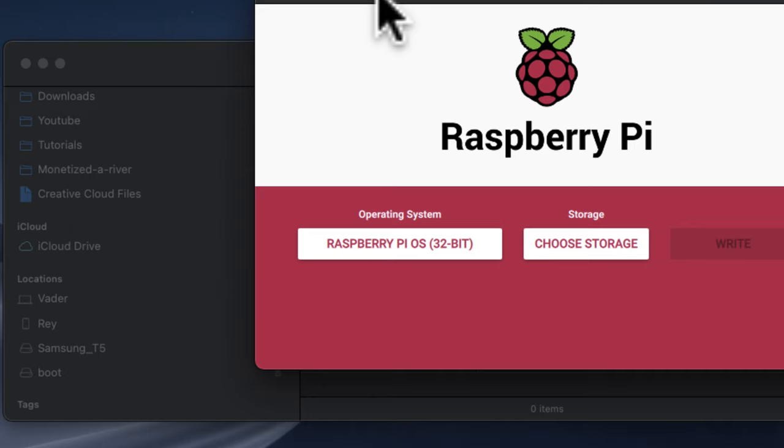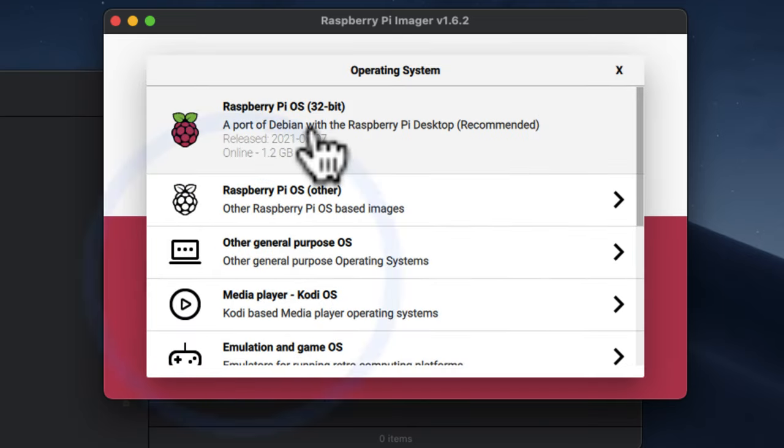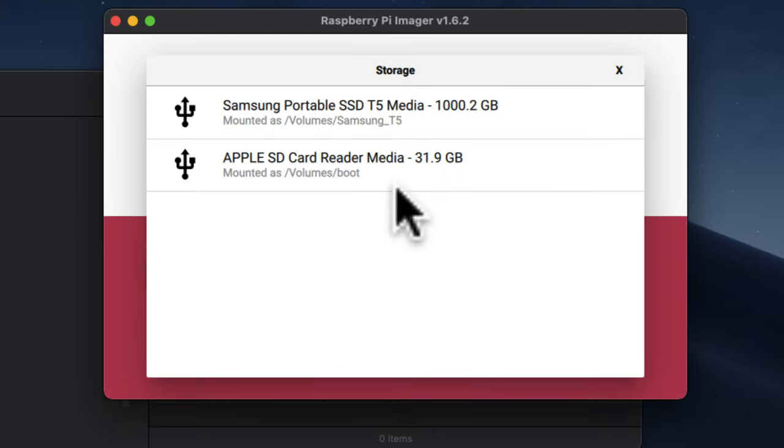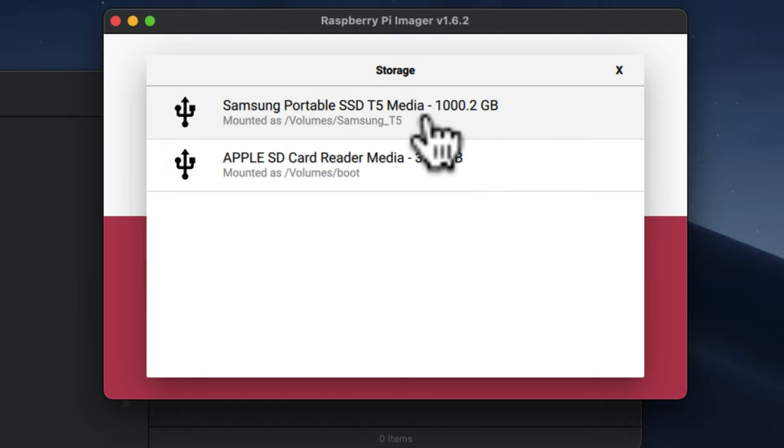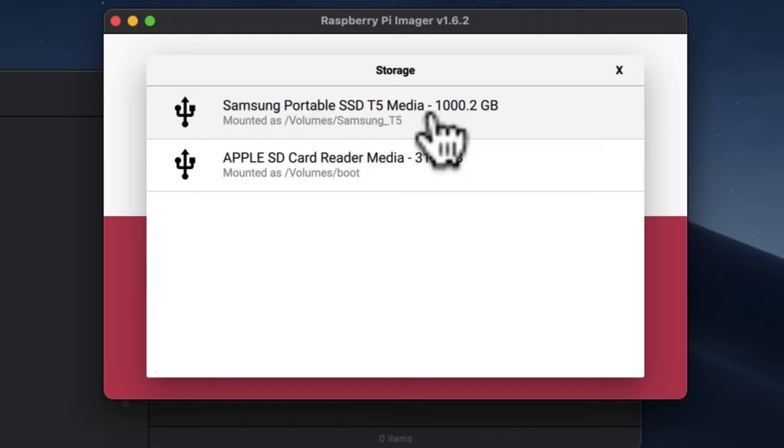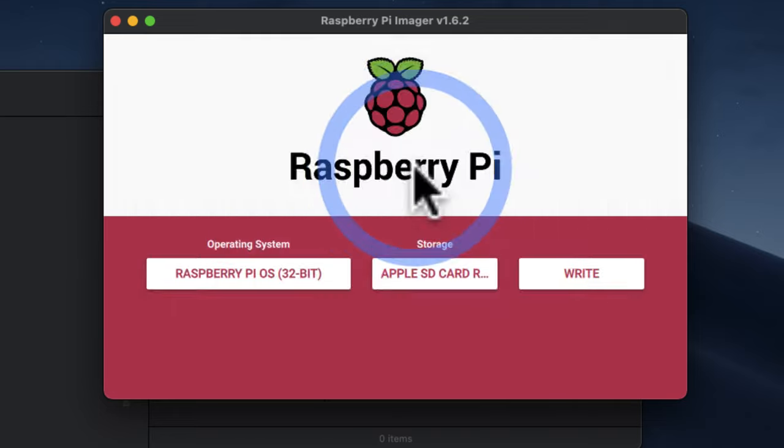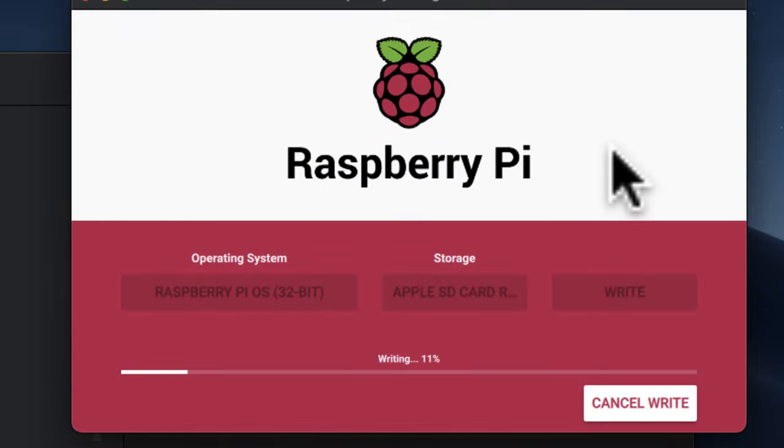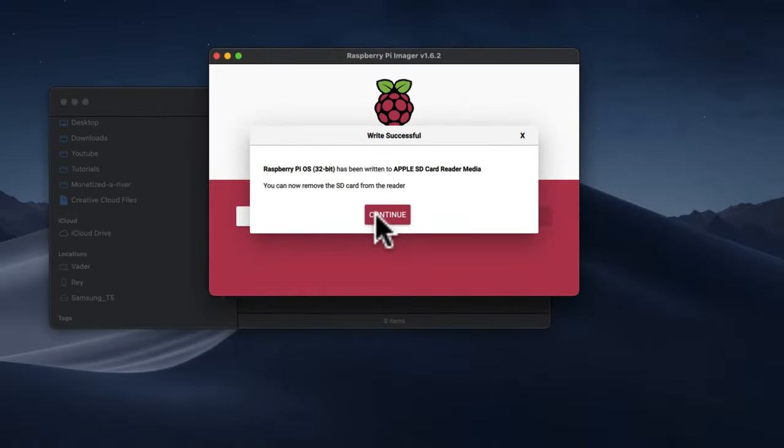So let's go ahead and flash the Raspberry Pi operating system to that drive. We're going to select the operating system we want. I'm going to do the out-of-the-box Raspberry Pi OS 32-bit. Then we're going to select our storage. Make sure you're selecting the right storage here because if you select the wrong drive, you're going to overwrite everything. This is my one terabyte Samsung, do not want to select that. This is my 32 gigabyte micro SD, and that's the target drive. So we're going to go ahead and click Write.